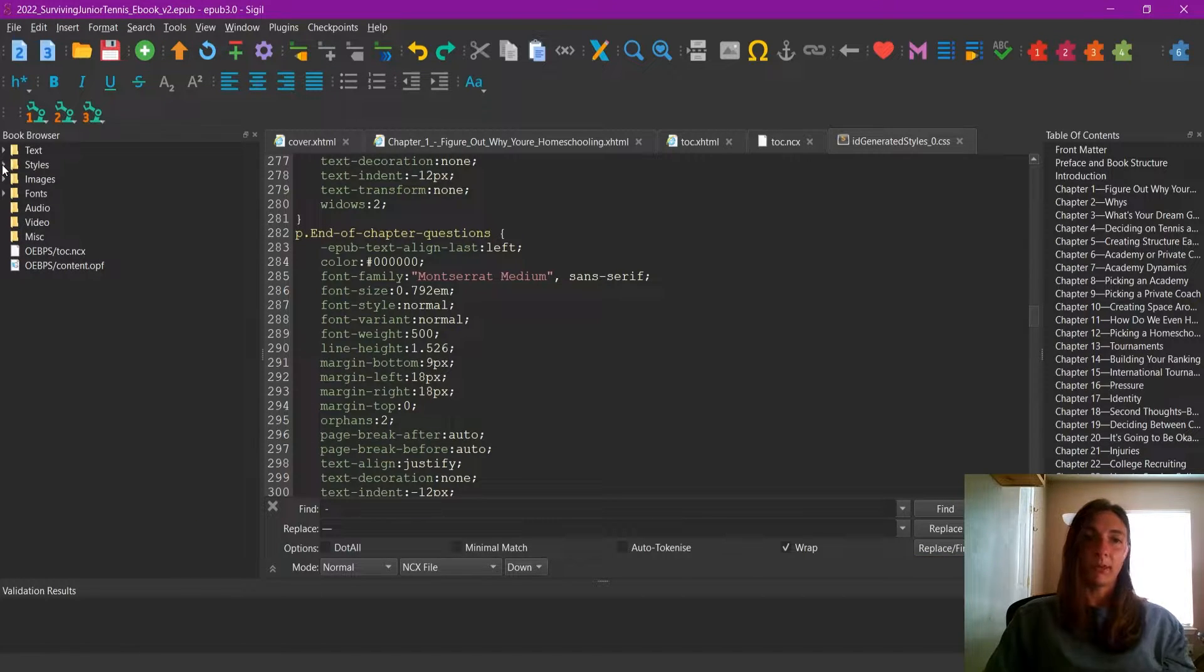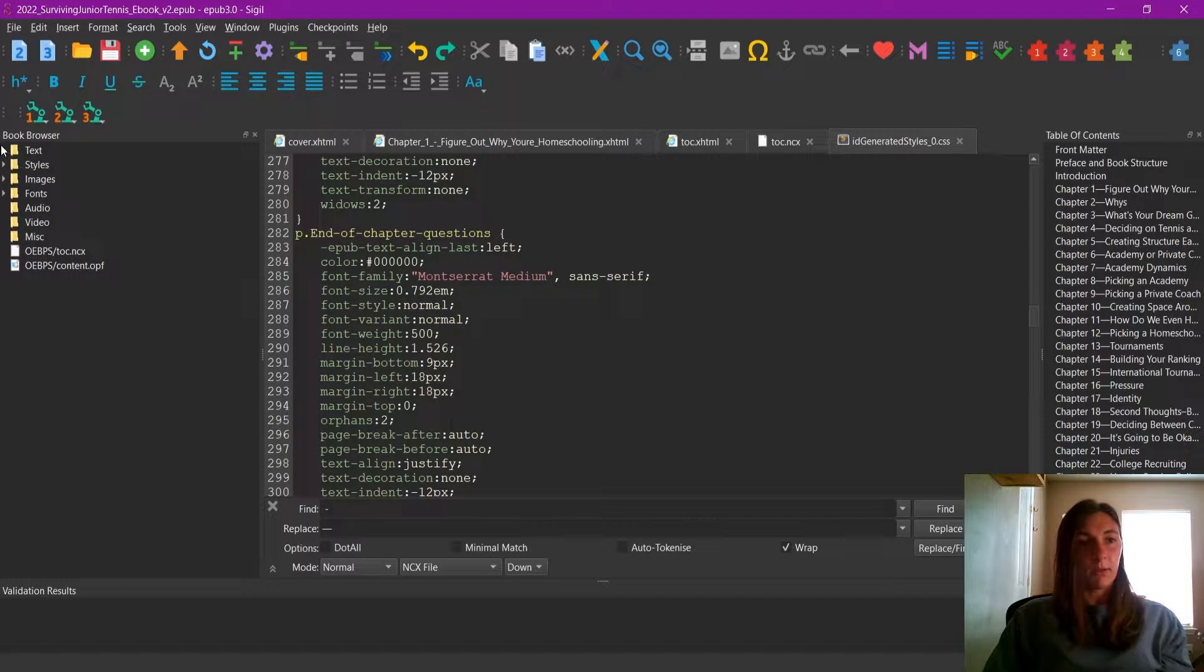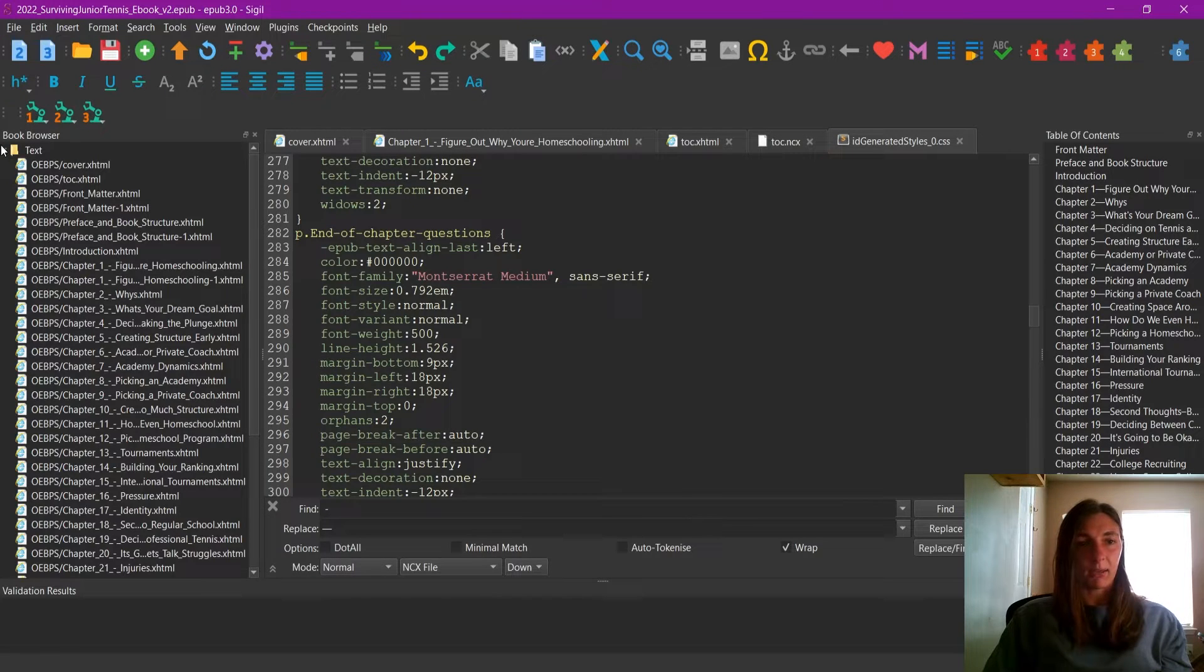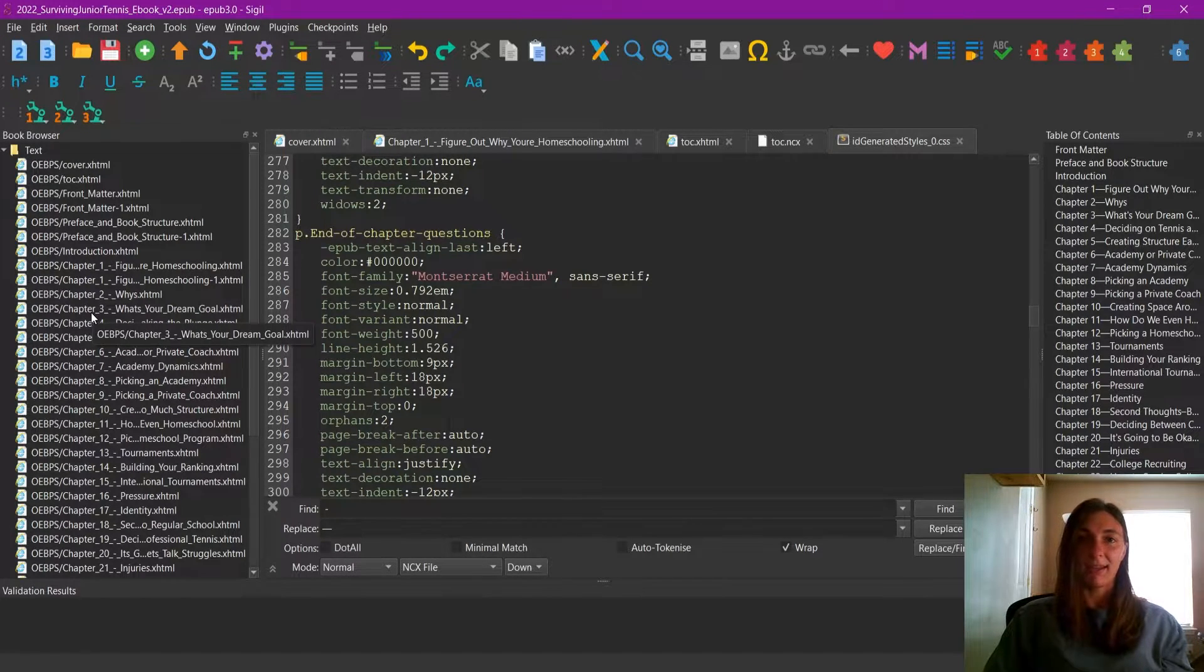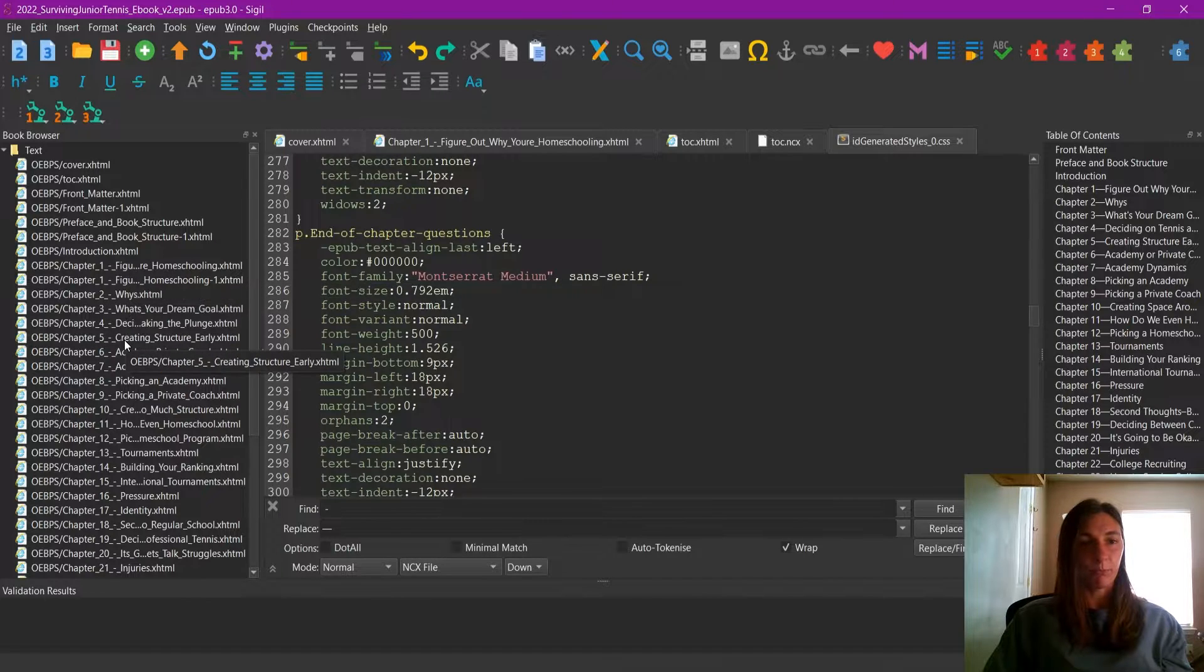If you're looking for a particular style, navigate to the text tab, and then open up the chapter that contains the style that you're looking for.